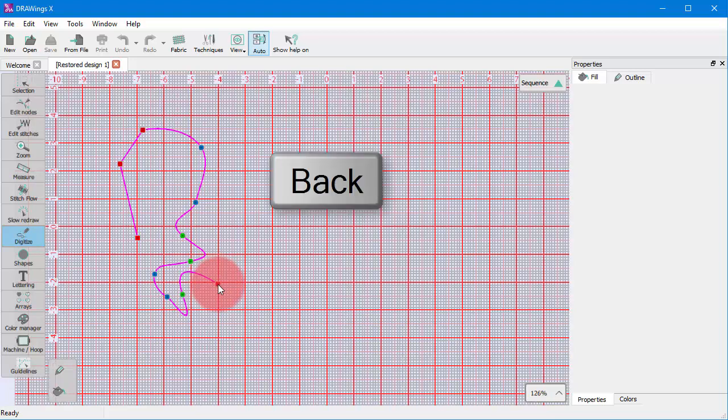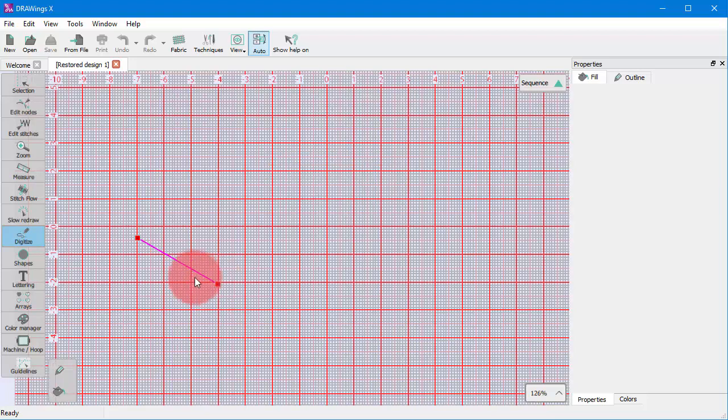At any point, you can delete the last inserted point by pressing the Backspace key.